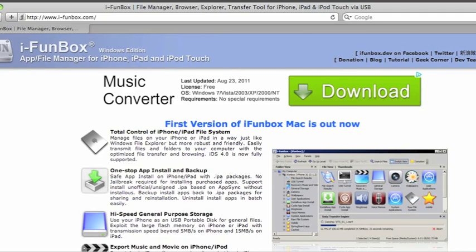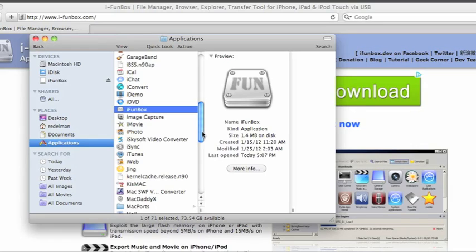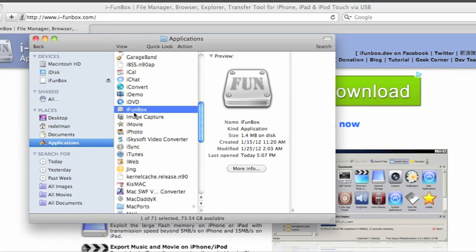Since I already have iFunBox, here's what you need to do. Before you use that program, first you must go to the RapidShare link in my video description and download the file. Once you download the file, open this program and plug in your iPhone to your computer.